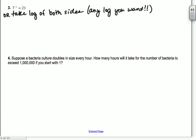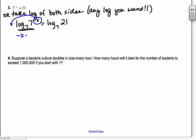You can always check these. On number 1, plug in x equals 5: you'd have 9 to the 3 equals 27 squared — both are 729. On number 2, keep the number in your calculator and do 4 to that number minus 1; you'll see it equals 5. Keeping the number in your calculator makes it more precise.